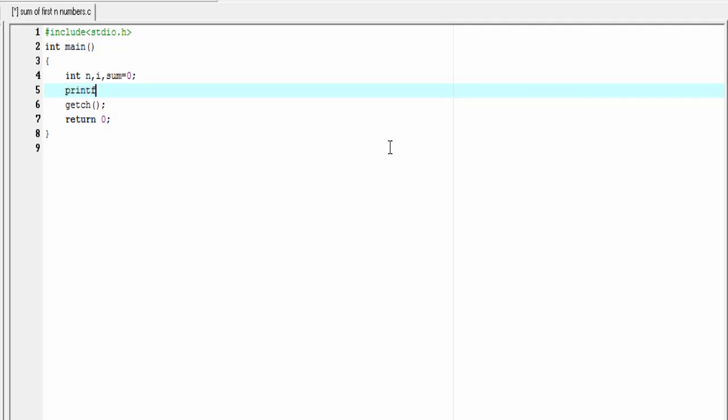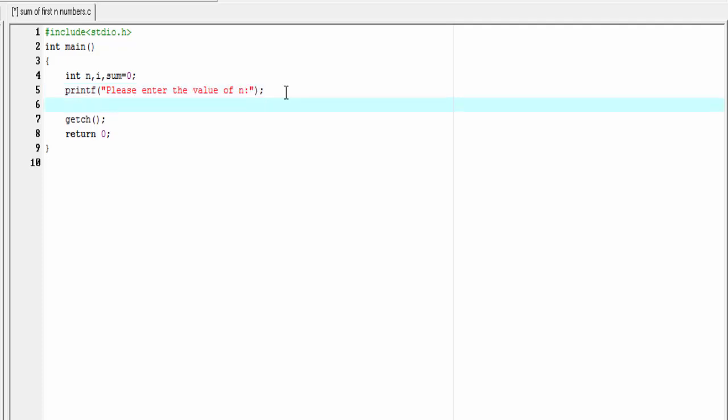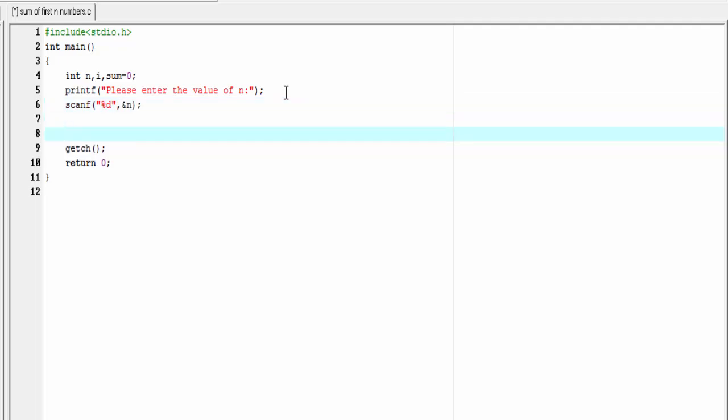Printf: Please enter the value of n. Next, we need to read the number entered by user. For that, we use here scanf function.